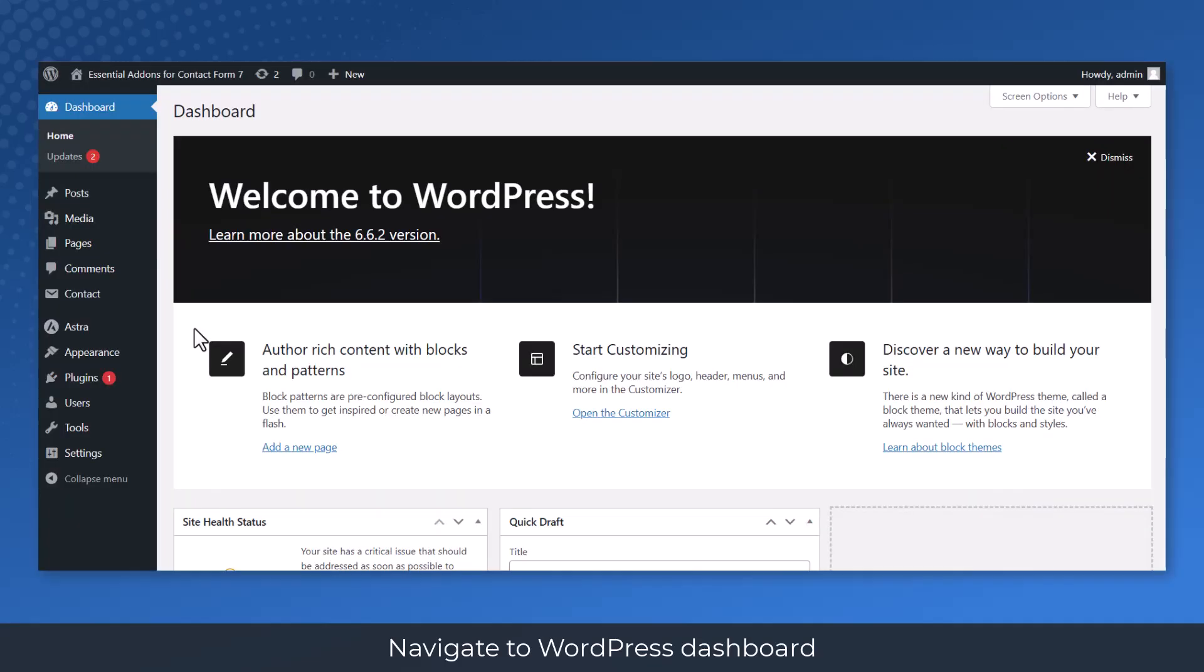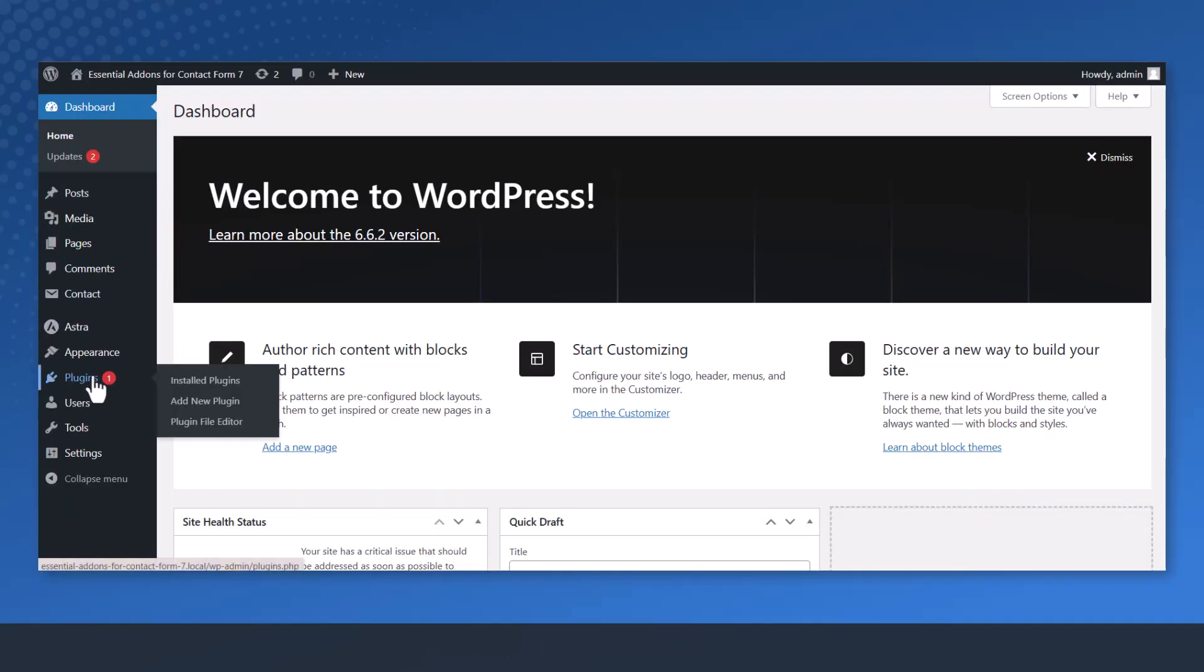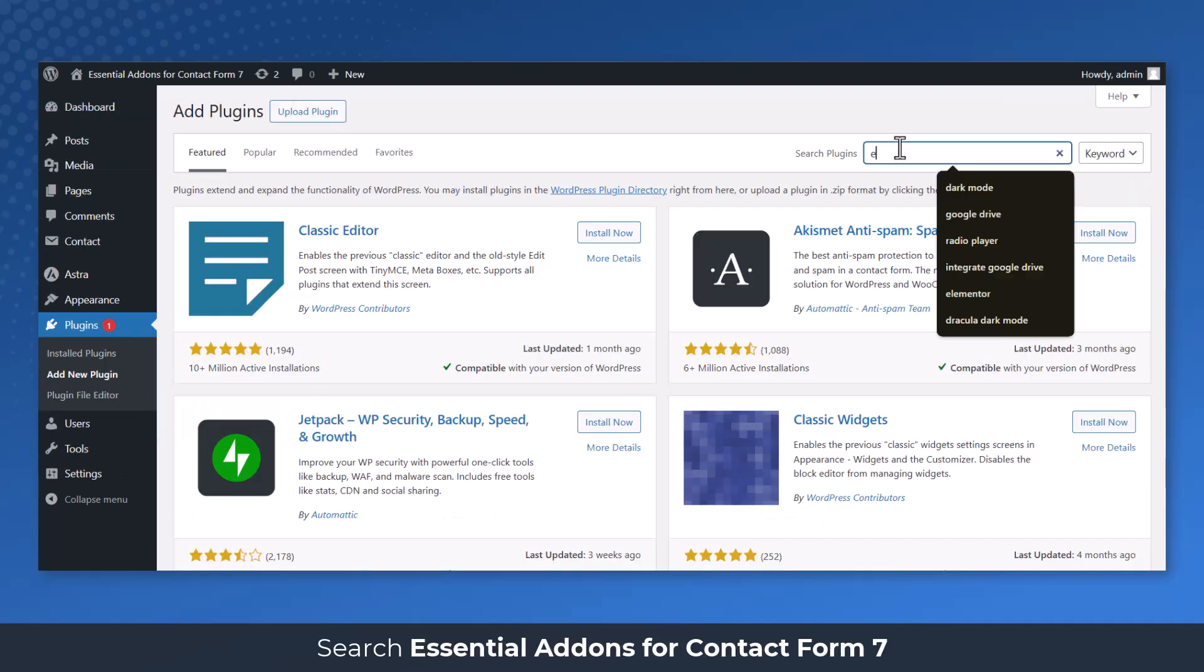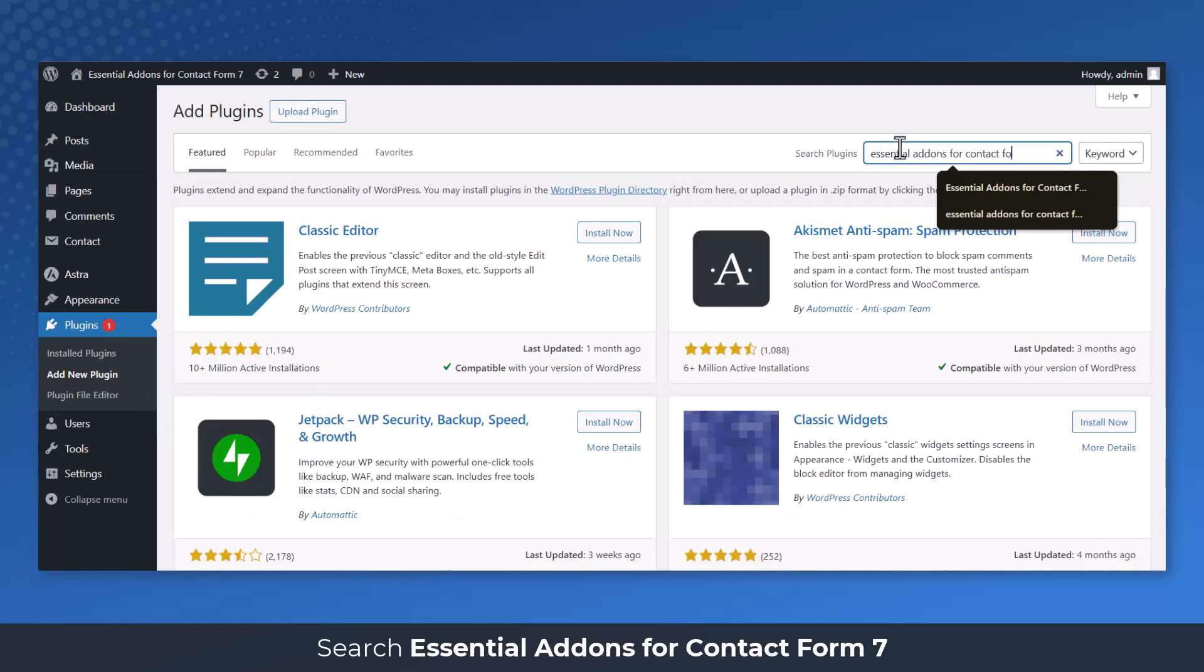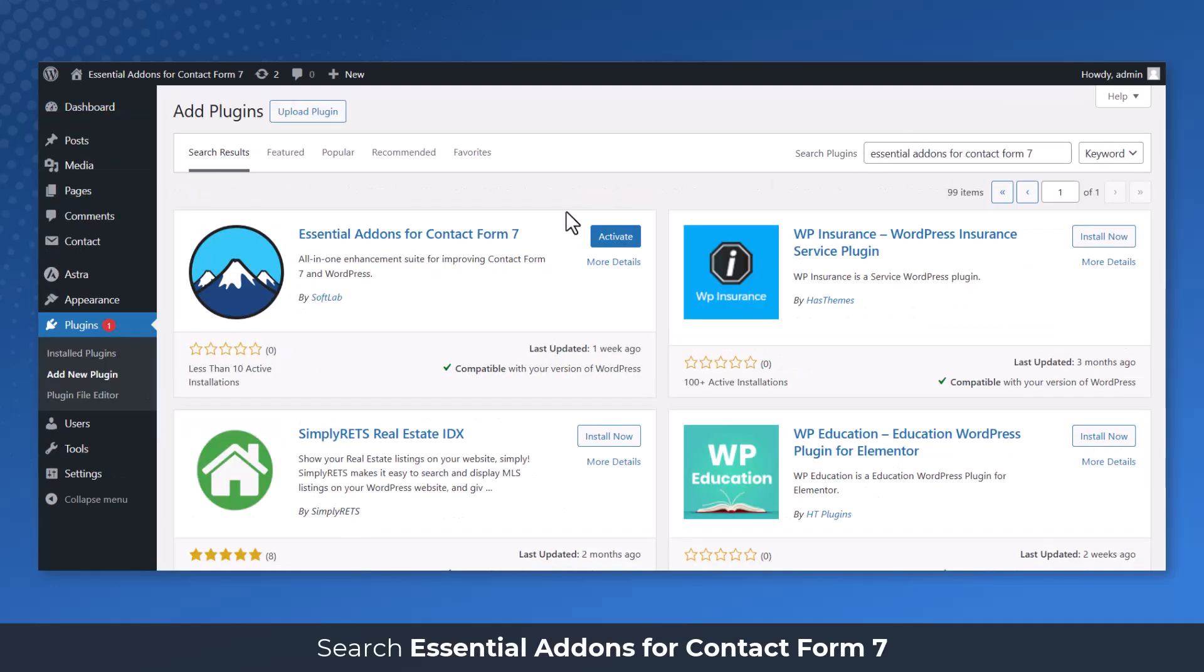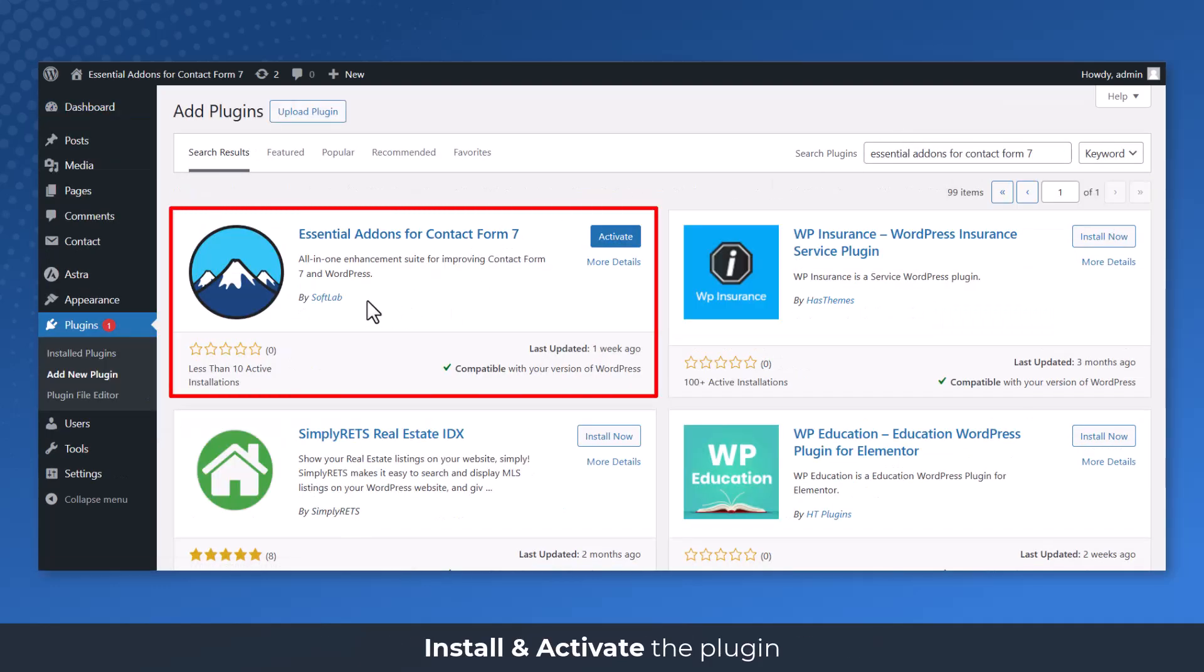Navigate to WordPress Dashboard, Plugins, Add New. Search Essential Add-ons for Contact Form 7, Install and Activate the Plugin.